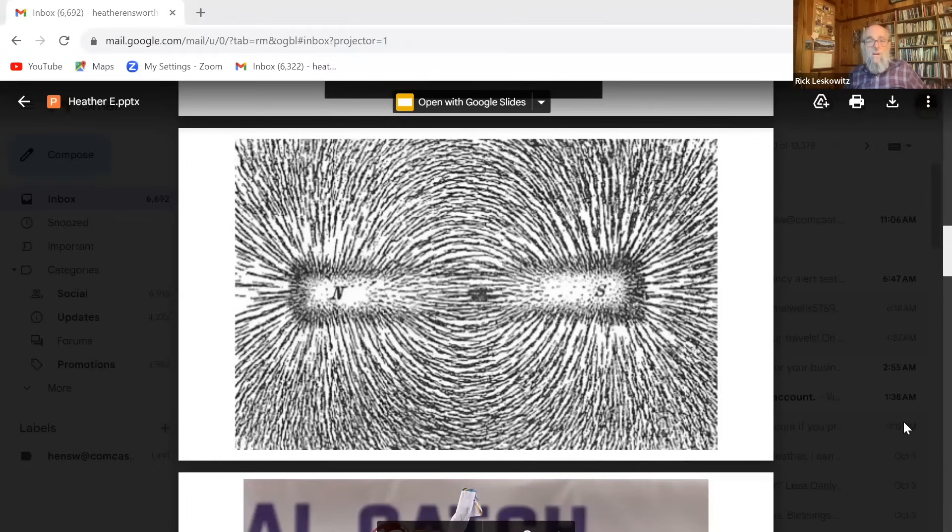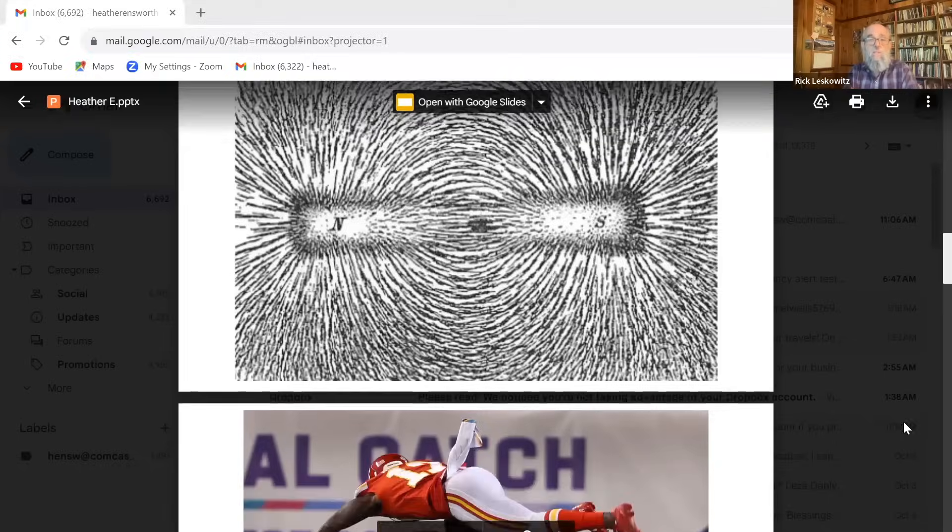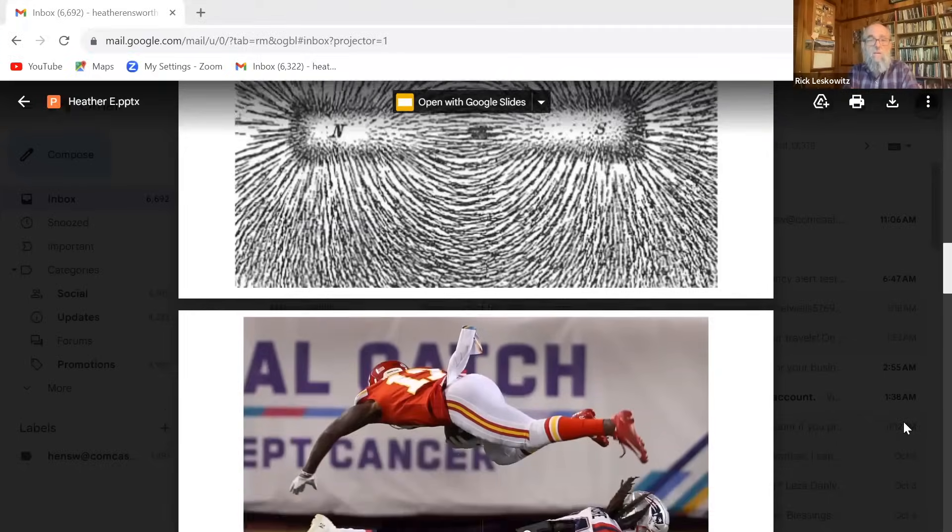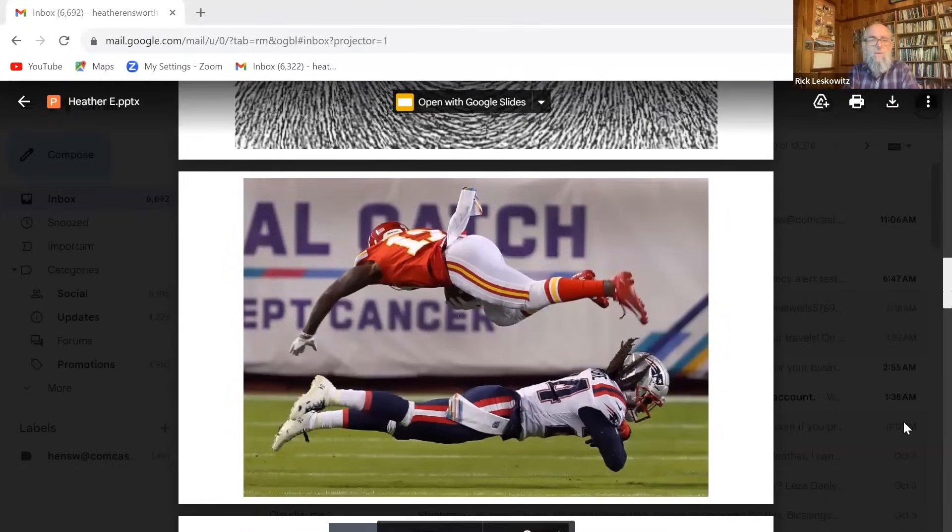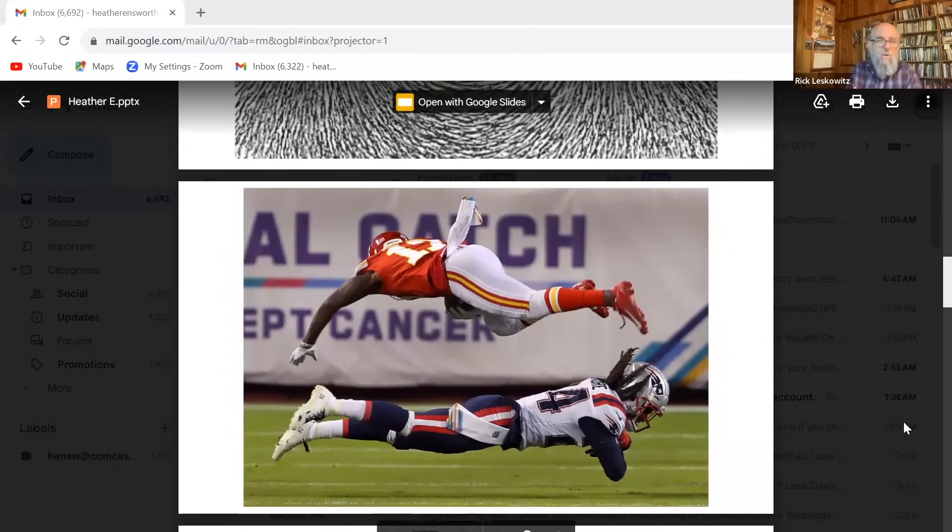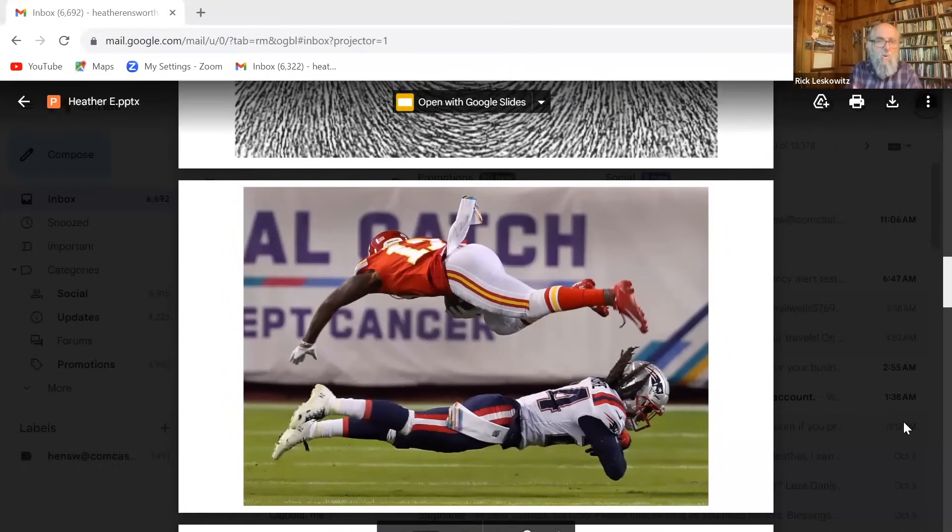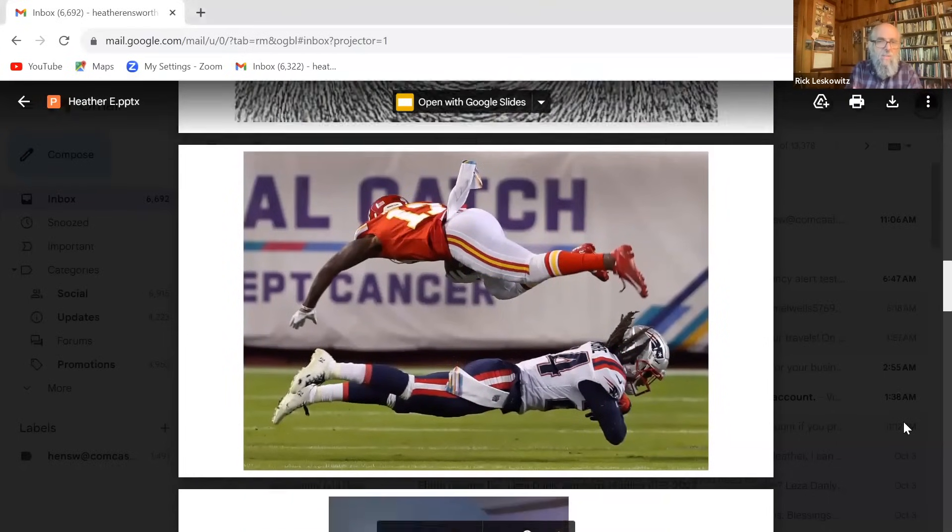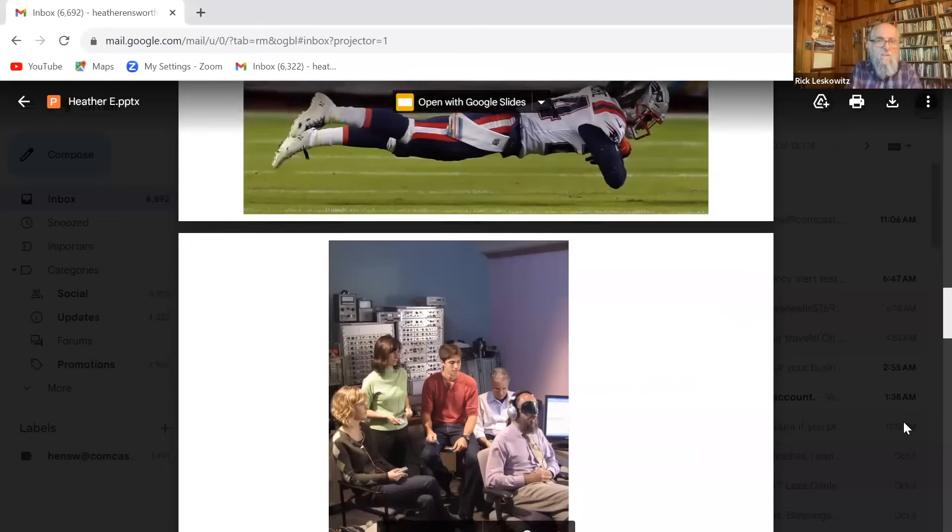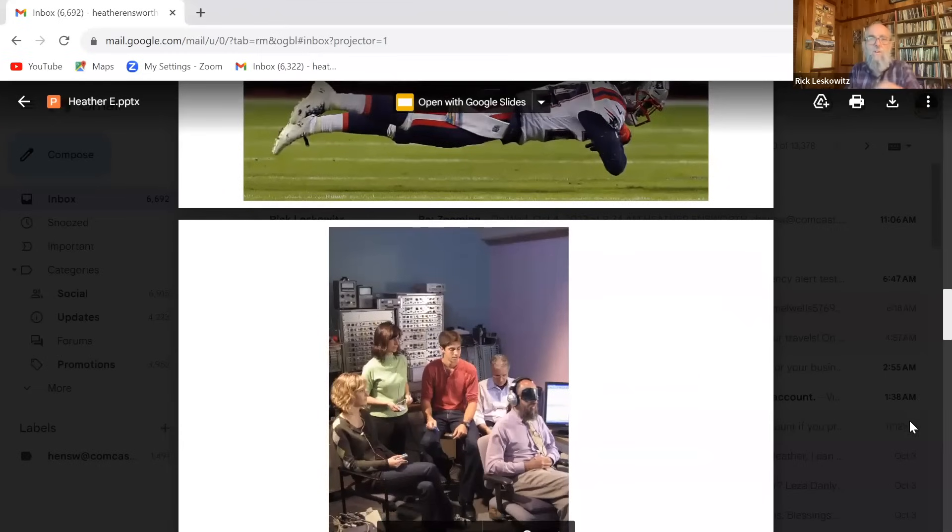If you go to the next slide, it's like everybody knows this, you probably did this experiment in seventh grade or whatever. You sprinkle iron filings on a piece of paper with a magnet underneath it, and they form this really beautiful geometric pattern.